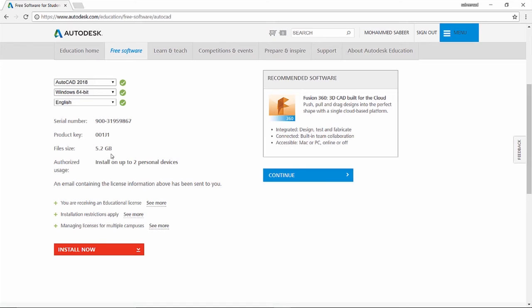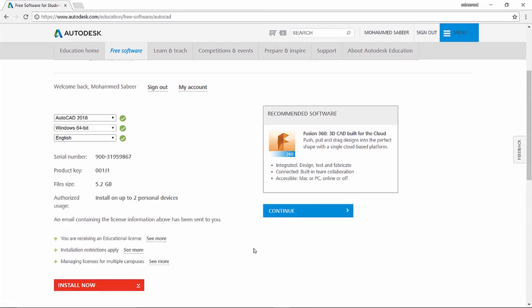Then the file size is 5.2 GB. The full-fledged AutoCAD size is around 5.2 GB. This license is valid for three years and you can install AutoCAD with the serial number and the product key in your two personal devices which can be a laptop or a PC.